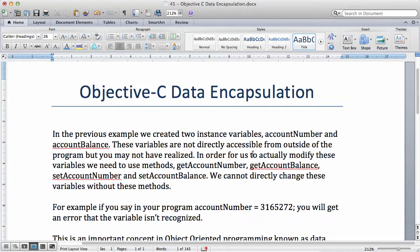In order for us to actually modify these variables, we need to use methods. We have methods such as get account number, get account balance, set account number, and set account balance. We cannot directly change these variables without these methods.